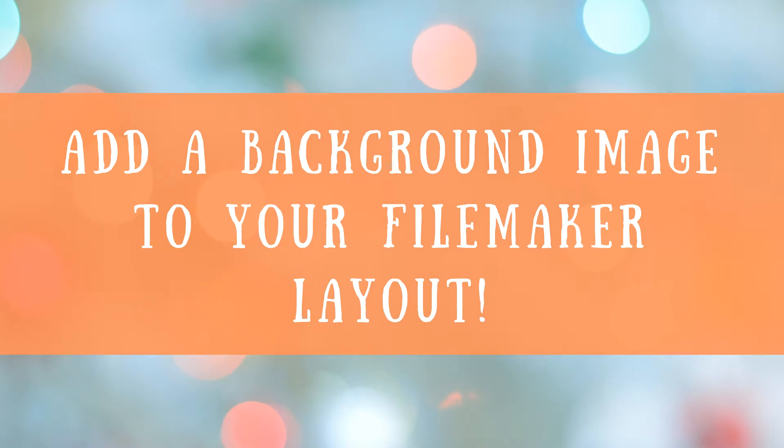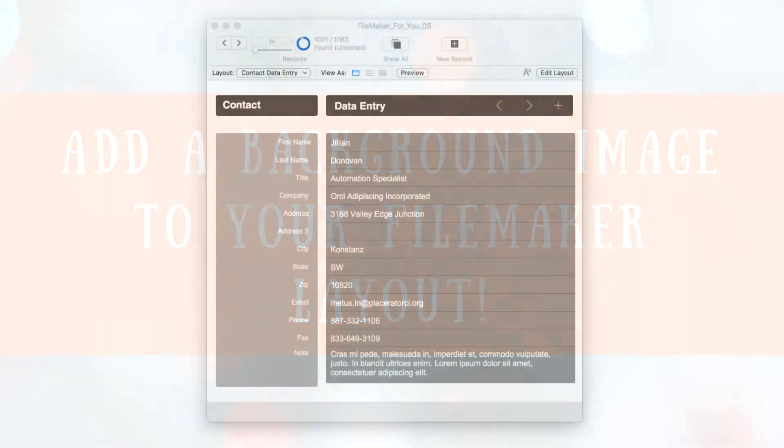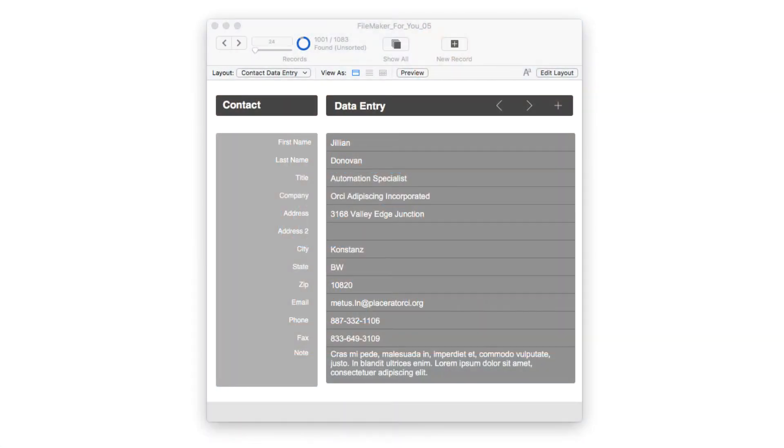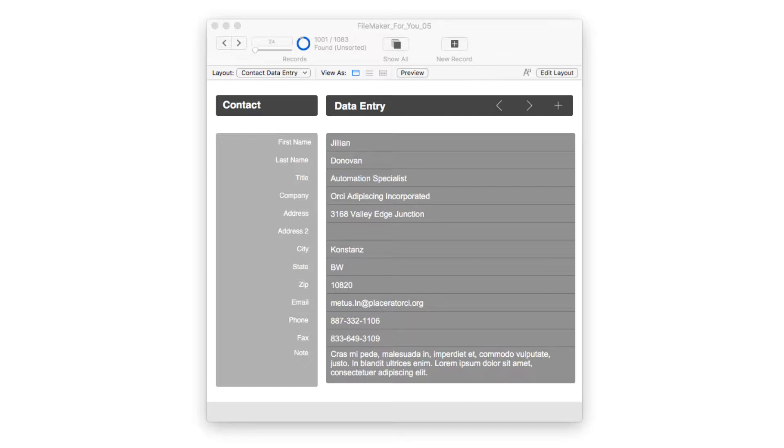Using an image as a background for your FileMaker layout is an awesome way to add vibrancy and instantly make your database more appealing and usable. Following the how-to tutorial, I'll show you the same layout with 17 different backgrounds so you can see for yourself what a difference having a background on your layout can make.